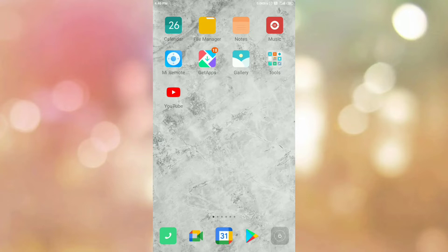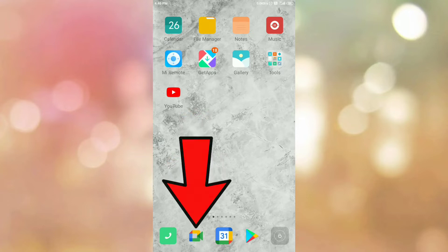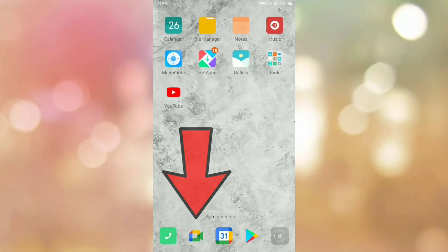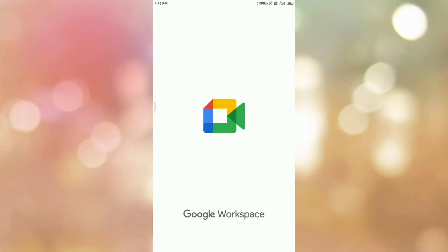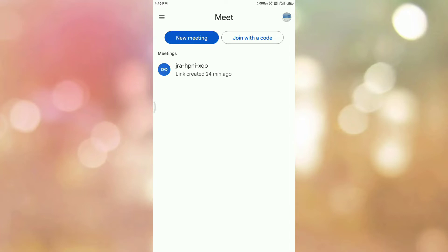Once you install these two apps — Google Meet and Google Calendar — then open your Google Meet app. Once you open it, please log in to your Google Meet app if you are not logged in. Once you log in, you can see the interface like this.